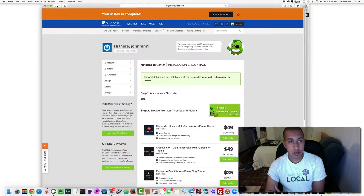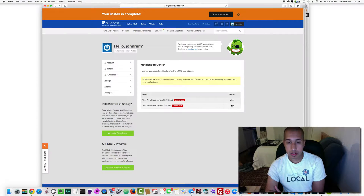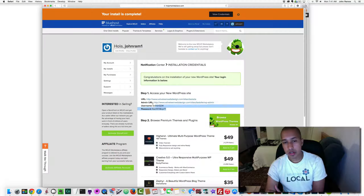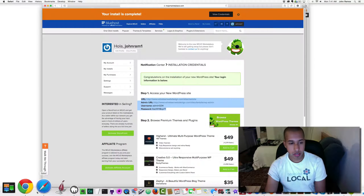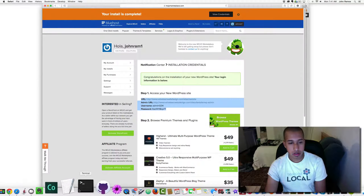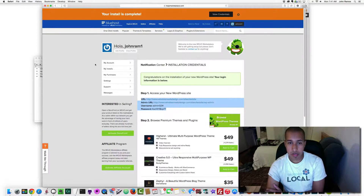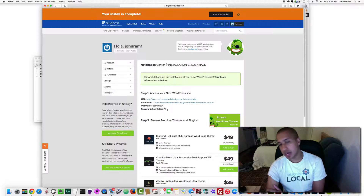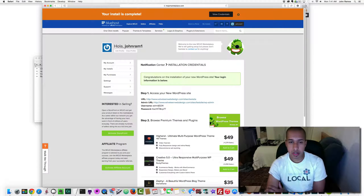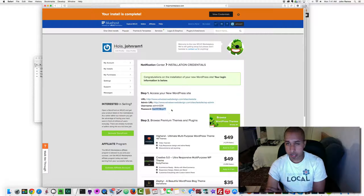Copy and paste your credentials into a folder and save it somewhere on your computer so you have access to that information in case you forget. You can also change the password later to something more memorable when you're building your WordPress site.